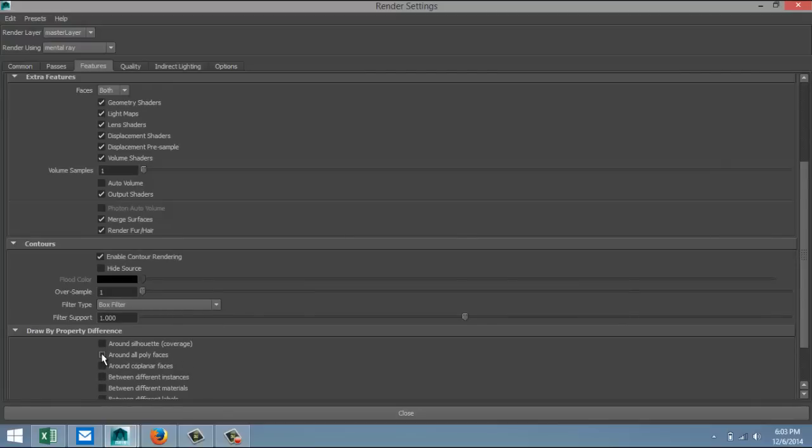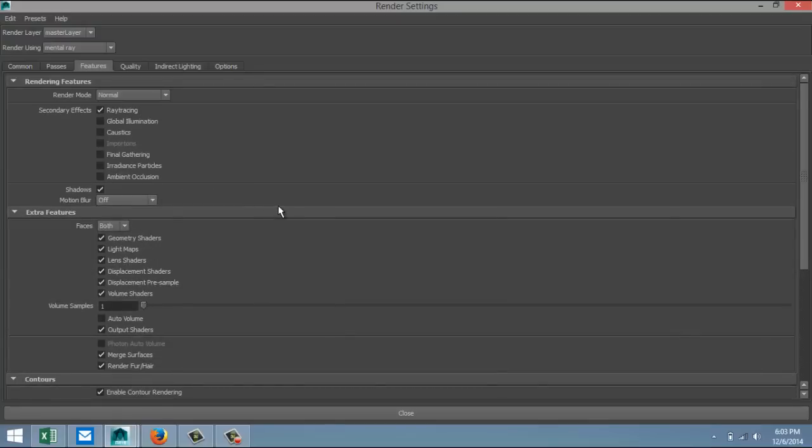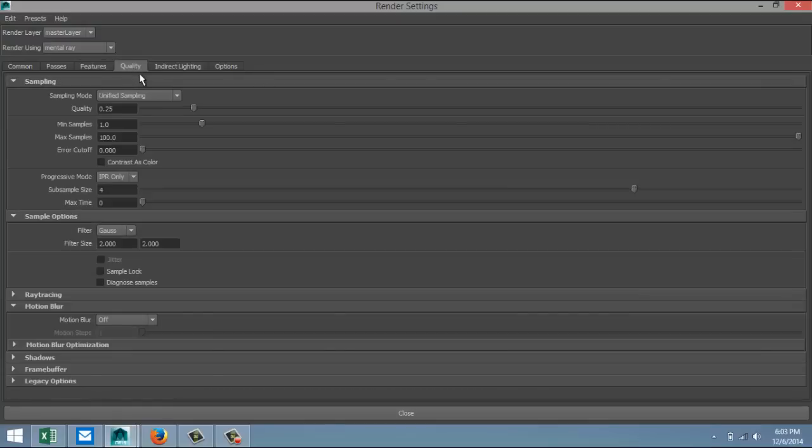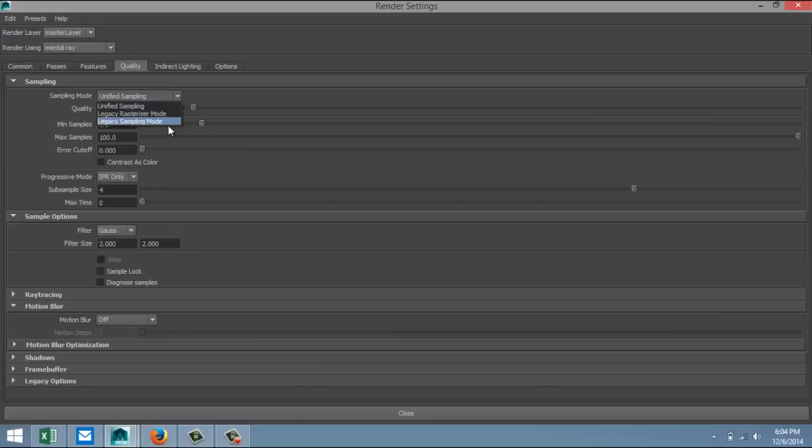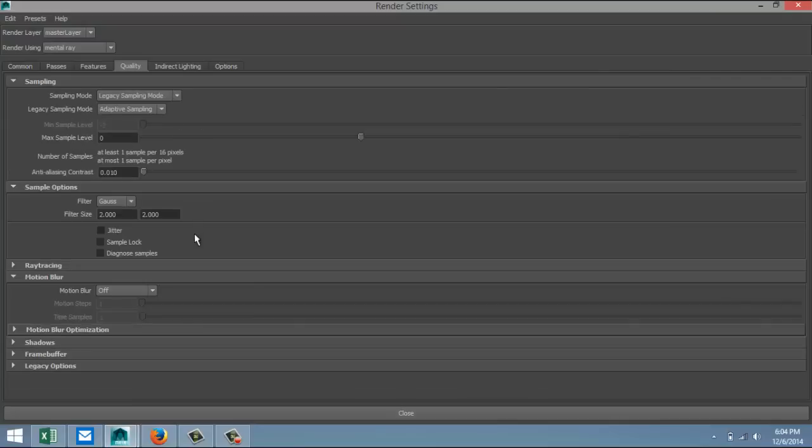All right, one more thing we need to do. We're going to go to our Quality tab. Now if you have a version of Maya prior to 2014 you probably don't have this problem, but if you got 2014 or 15, you need to change the sampling mode. By default it's on Unified Sampling. We're going to click on the drop-down menu and we're going to go to Legacy Sampling Mode like so.